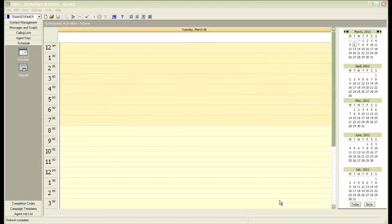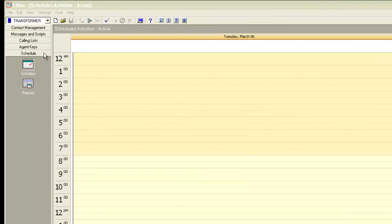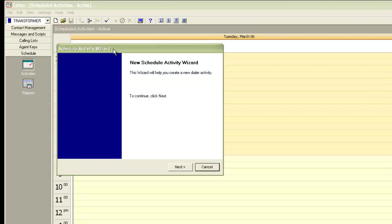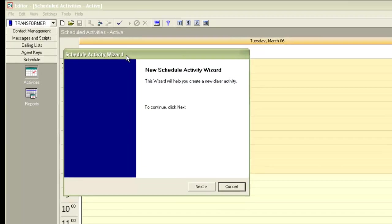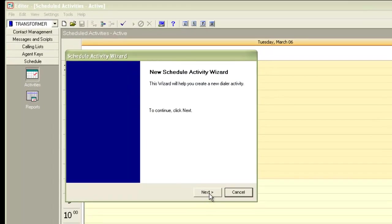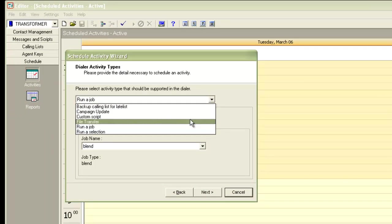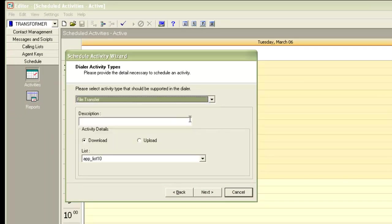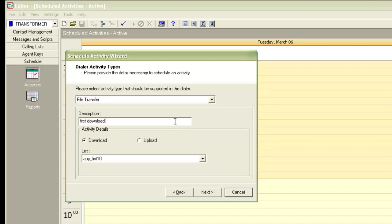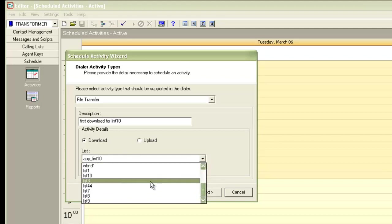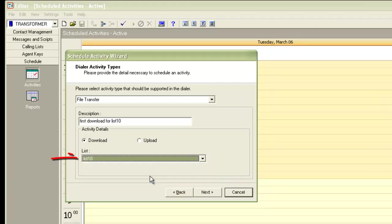For this on the editor application, I am under the schedule section. I've clicked on the activities and now I'll choose to create a new activity. It opens up the new schedule activity wizard. I'll click next. I will choose file transfer for a list download. I'll give a short description. So I've given the description as first download for list 10. The activity details is set to download because we are going to download the list and I'll choose the list as list 10. The first download of the day should be a regular download. So we have chosen list 10 here.